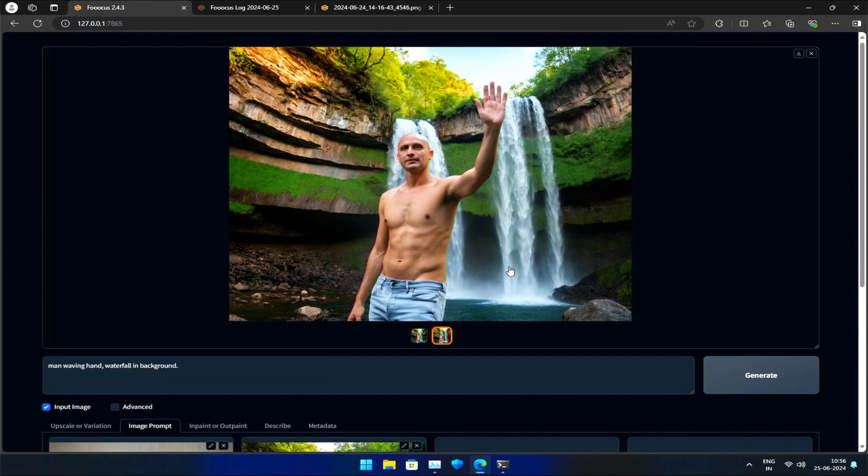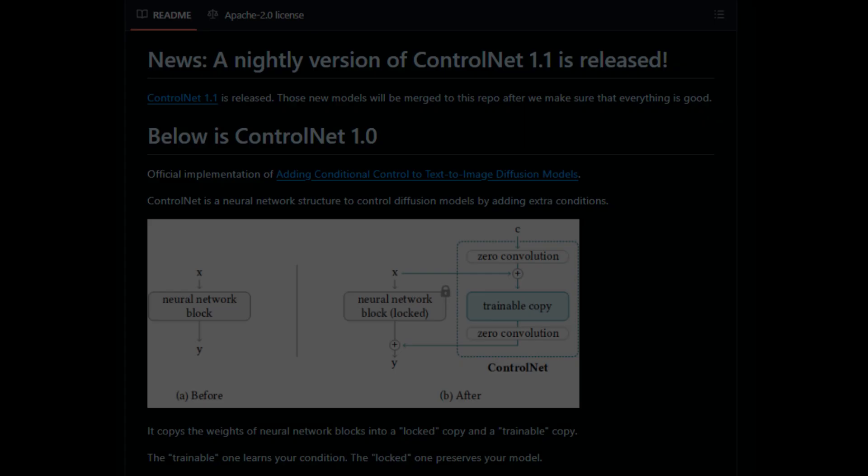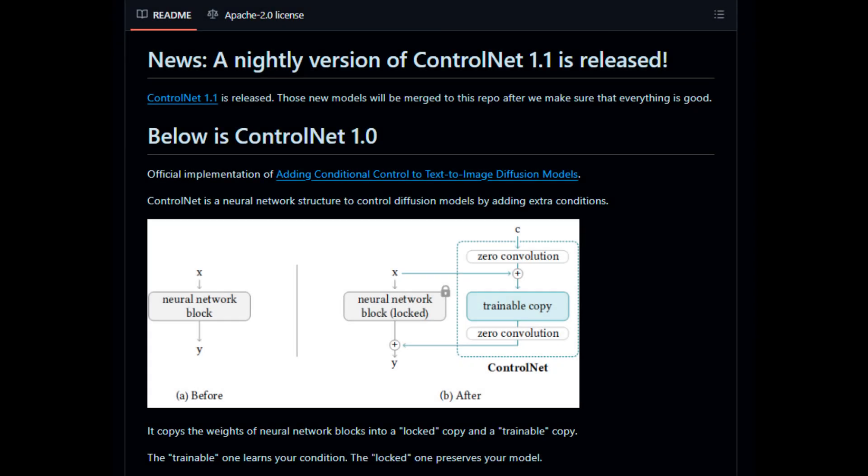So how does Purikani do this magic? To understand how it works, we need to look into the concept of Kani. As part of the ControlNet tool, created by the same developer behind Focus for image generation models, Kani plays a crucial role.